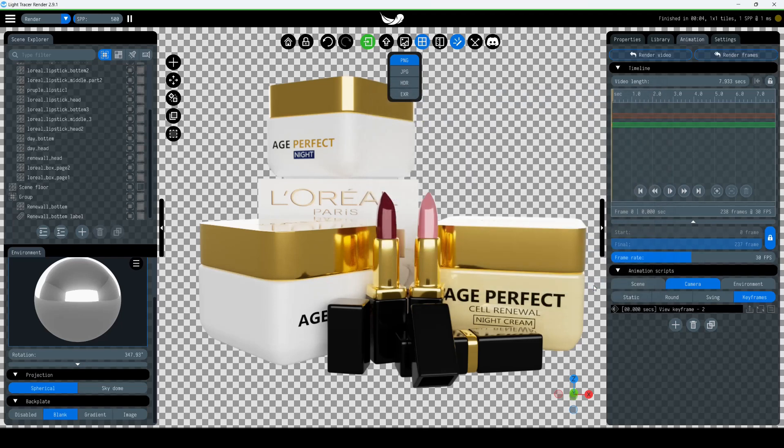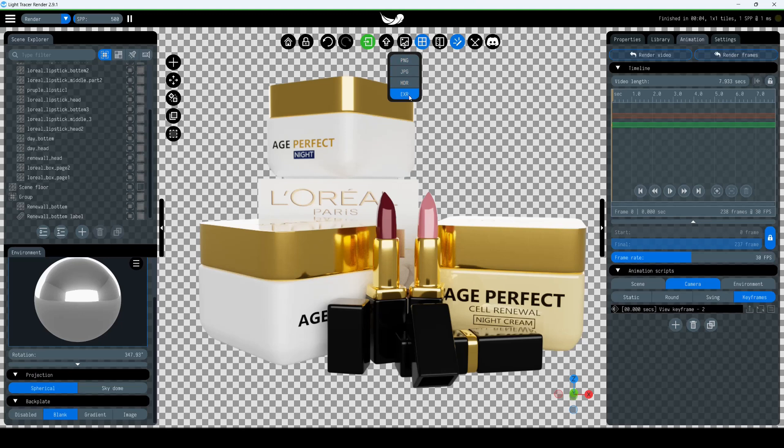If you want to perform custom post-processing in external software, choose HDR or OpenExer formats to export raw renders.